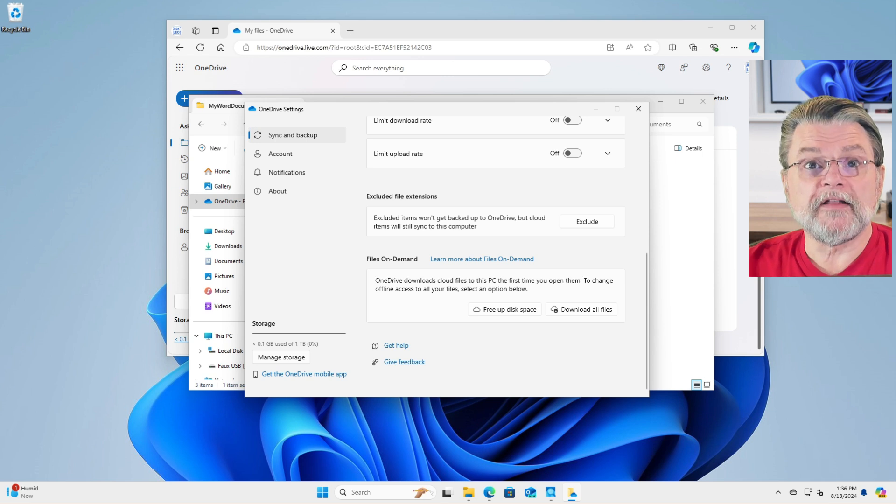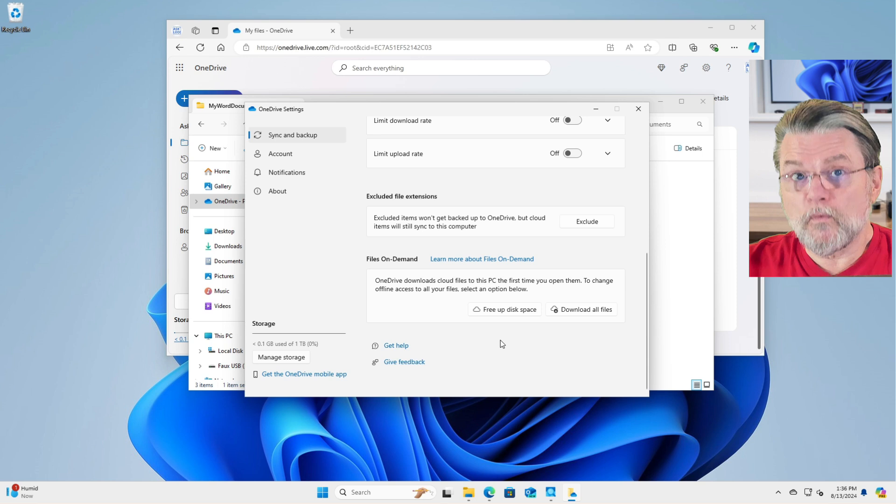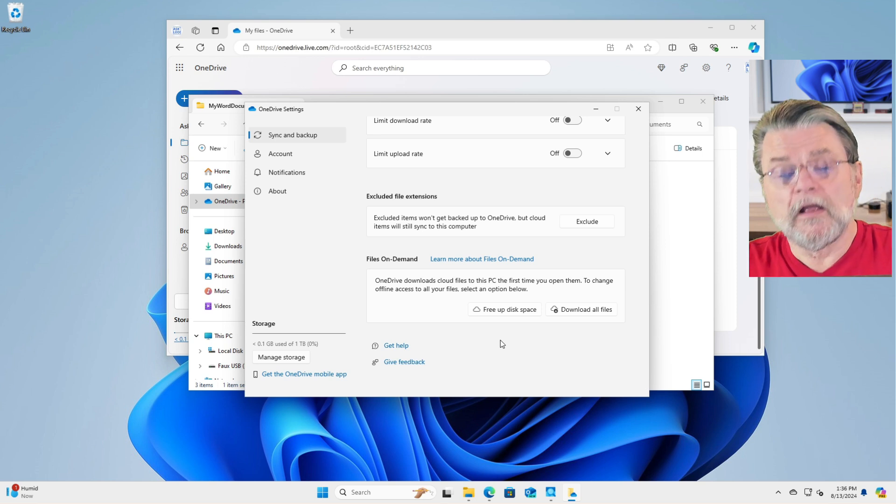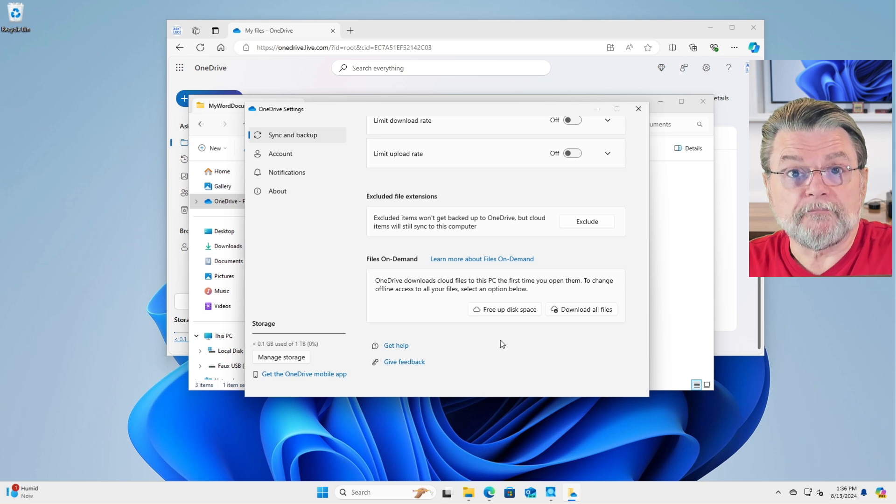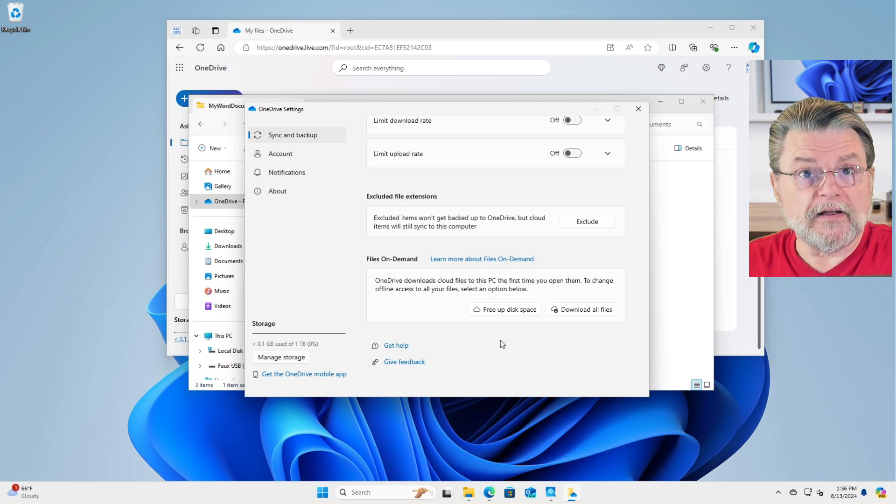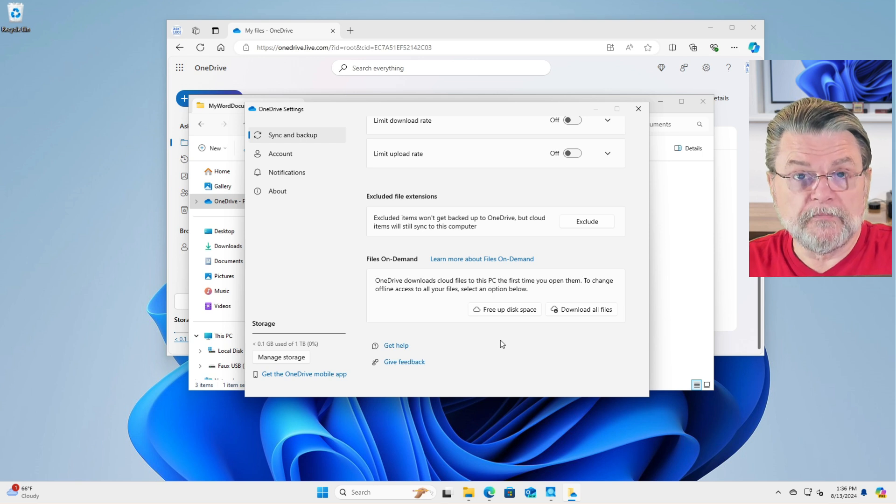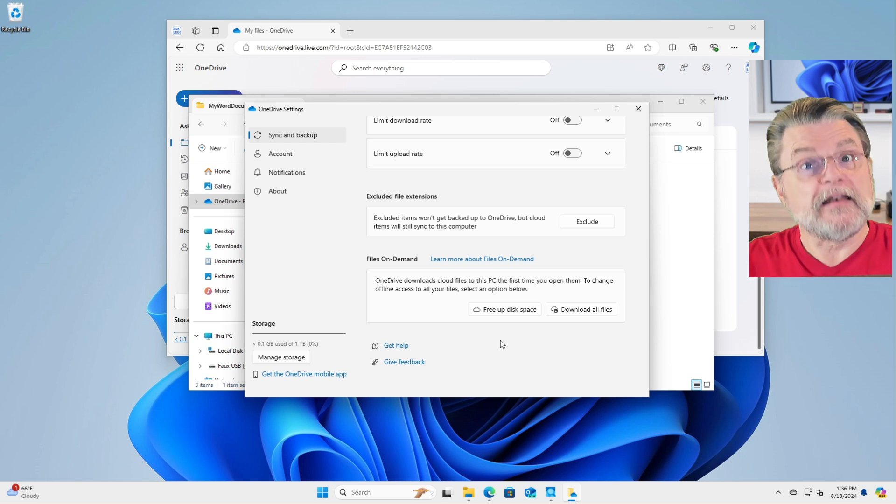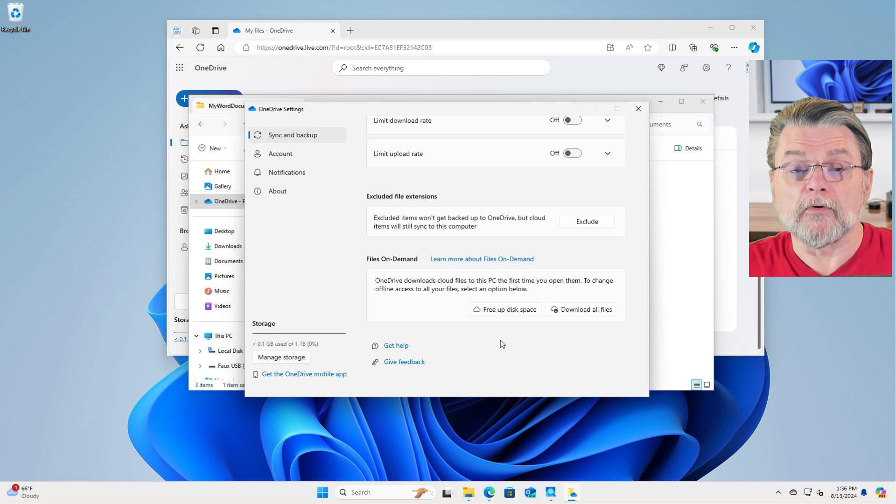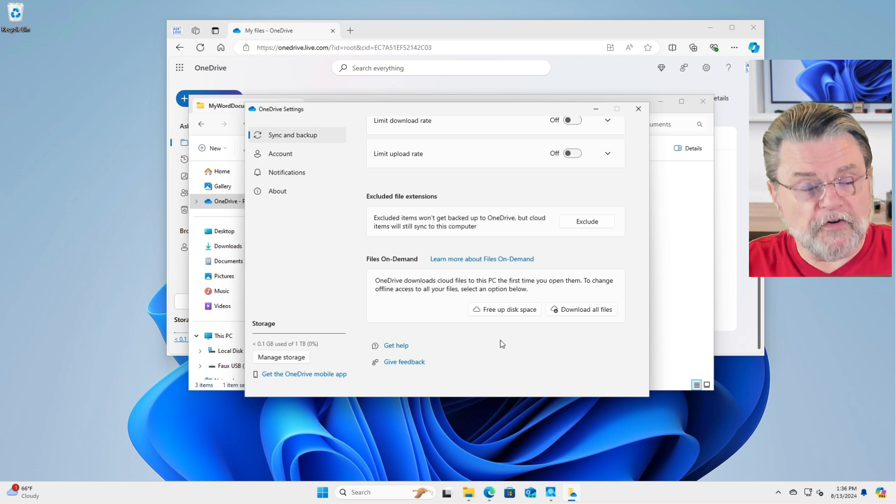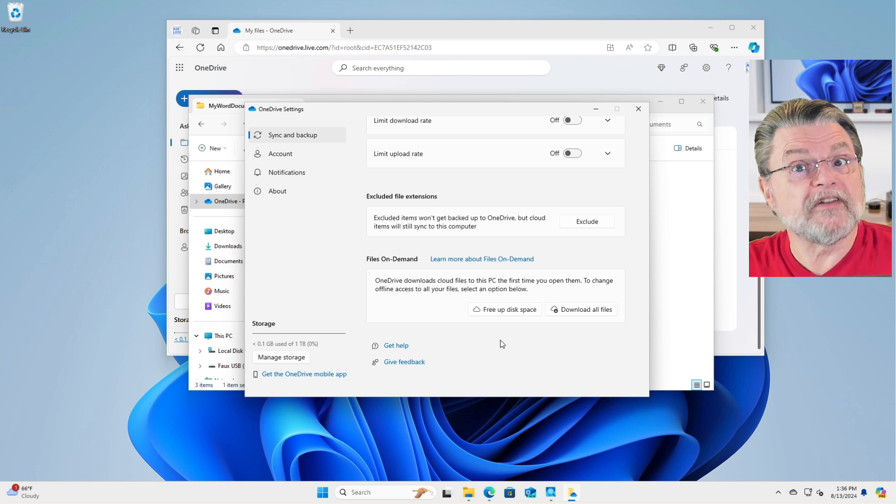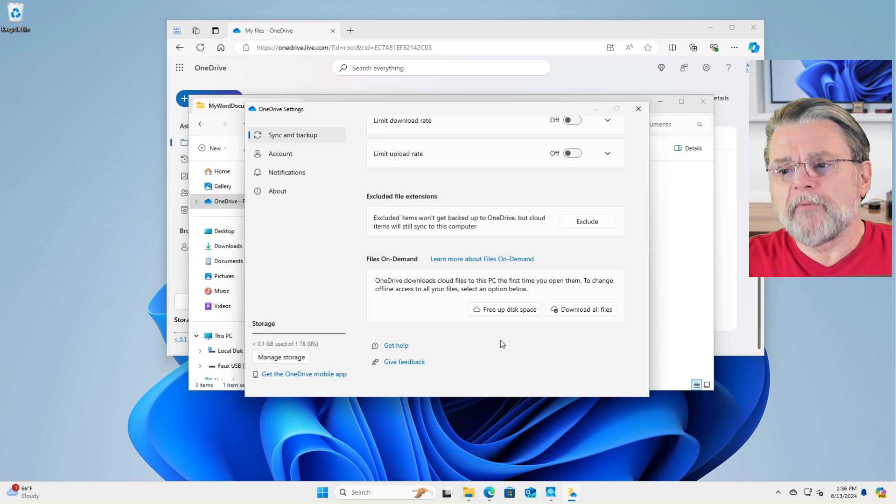Free up disk space will remove the data from all of the files on your PC. The data will still be online, but they will all be changed to be on demand so that all of the disk space will get freed up. The names will still exist in File Explorer, but the data will not be taking up space. The first time you use that file, of course, the data will be downloaded because the data still exists in the cloud.